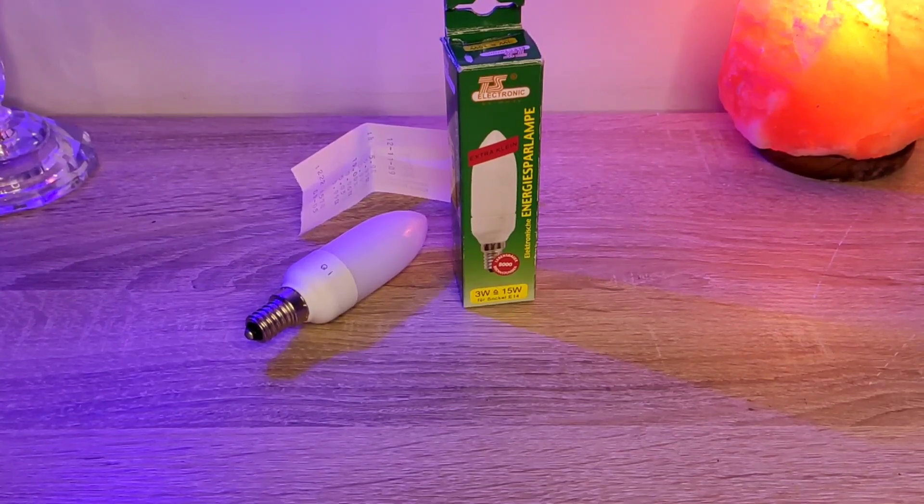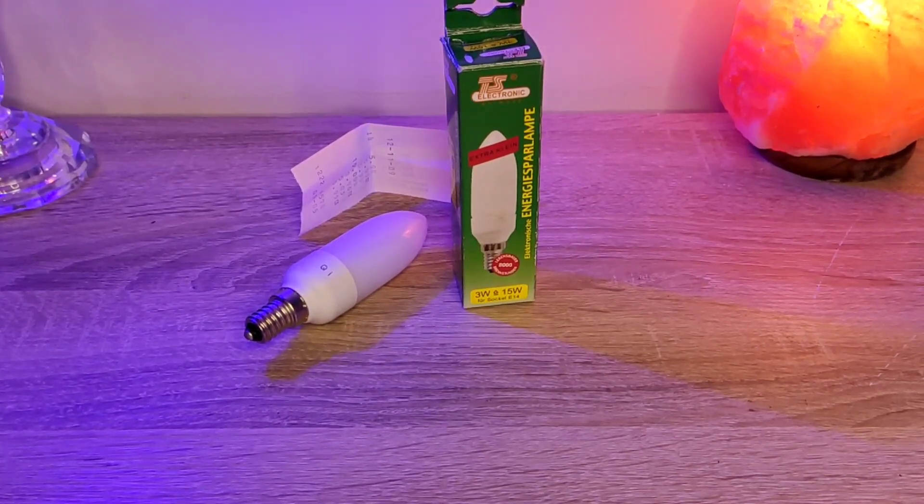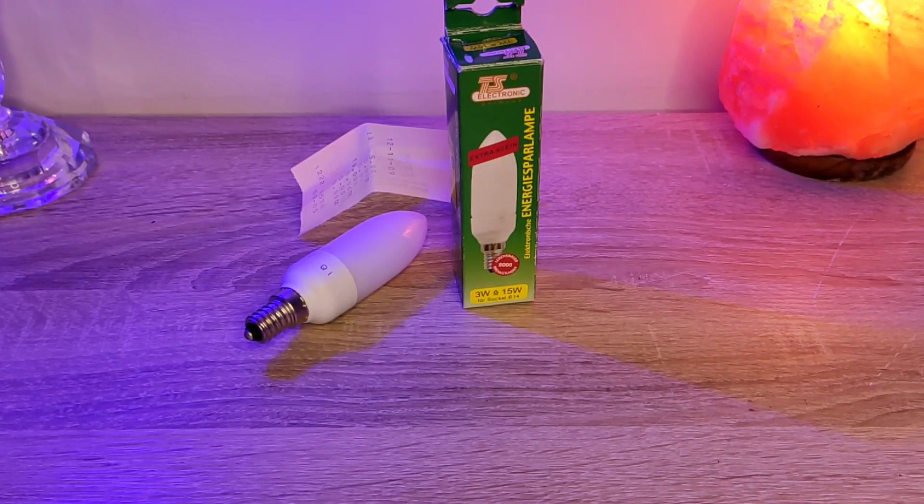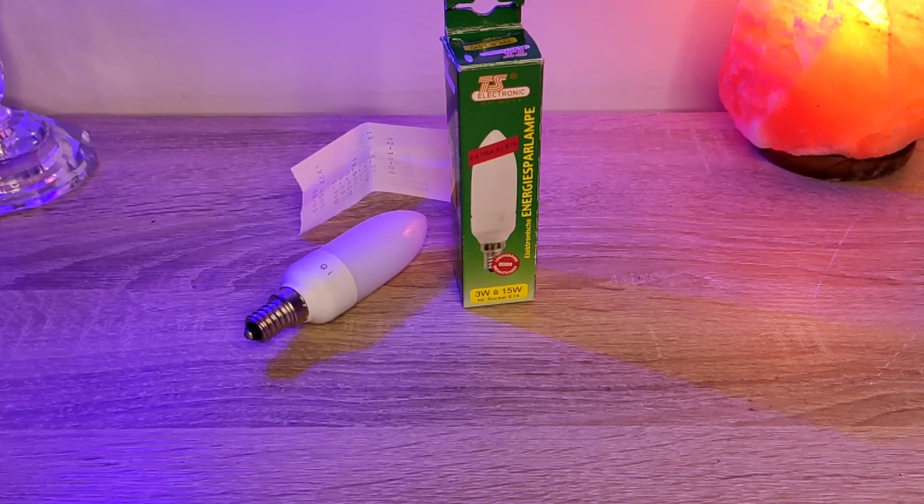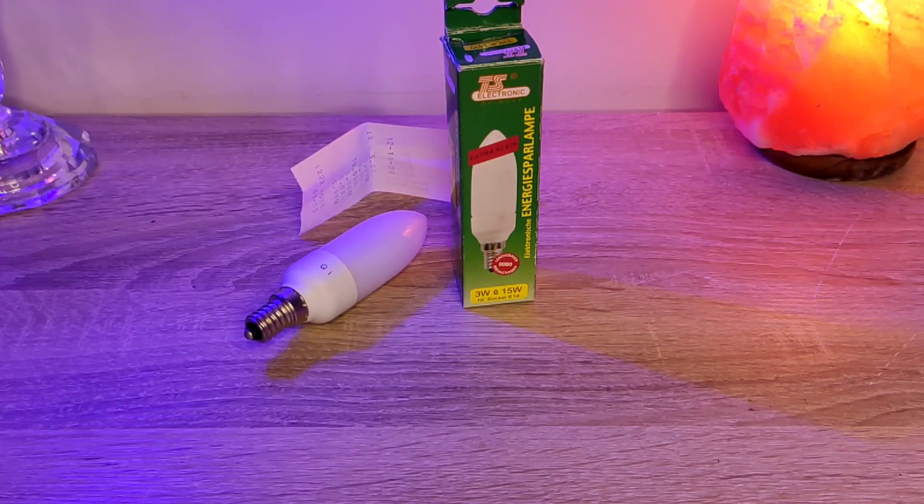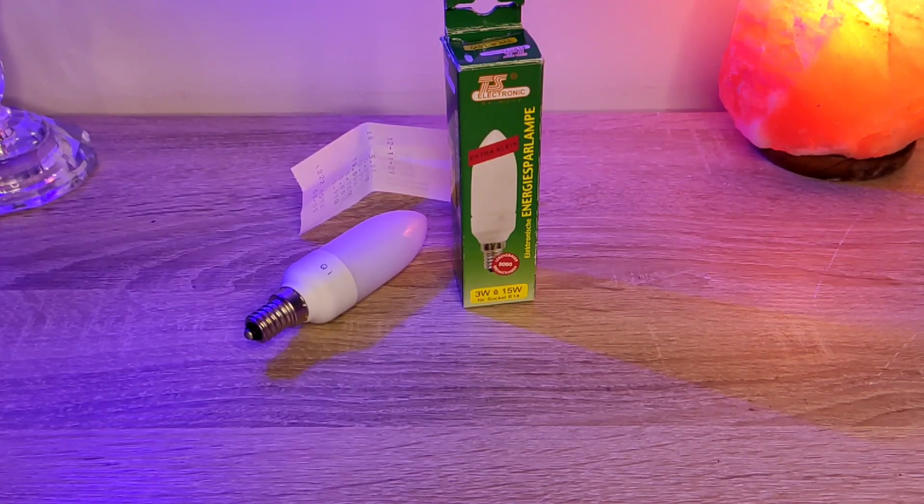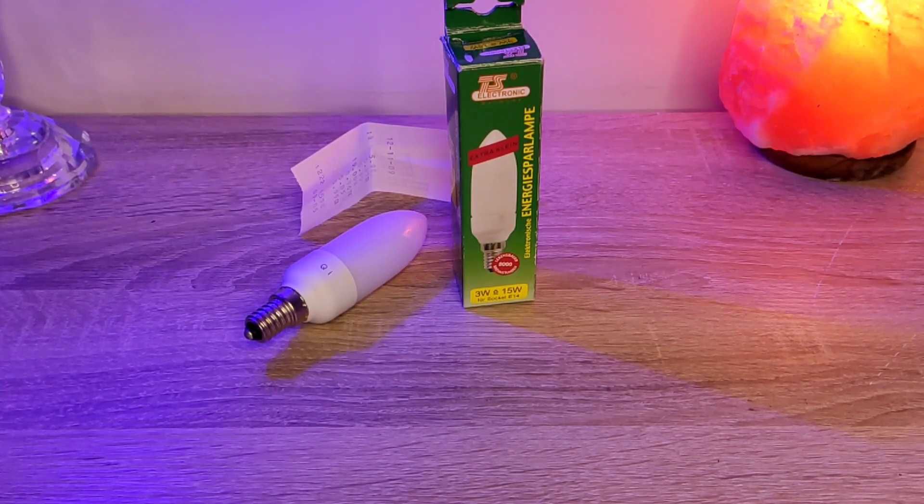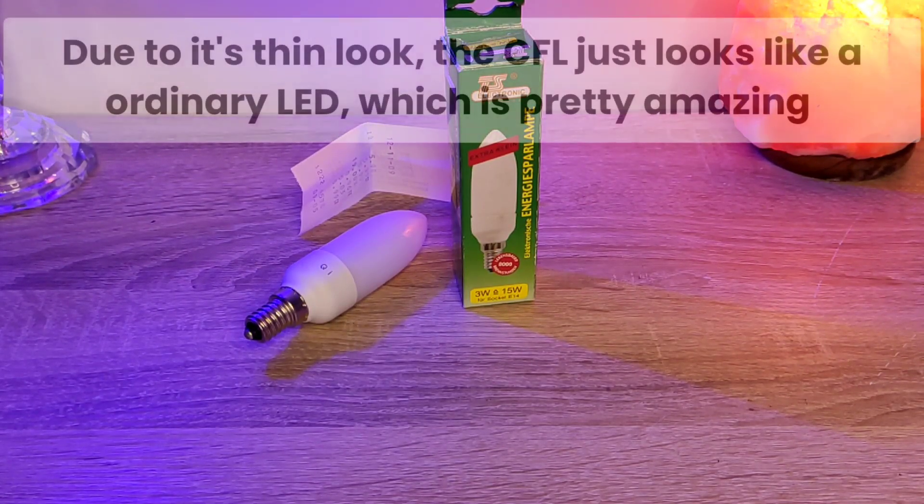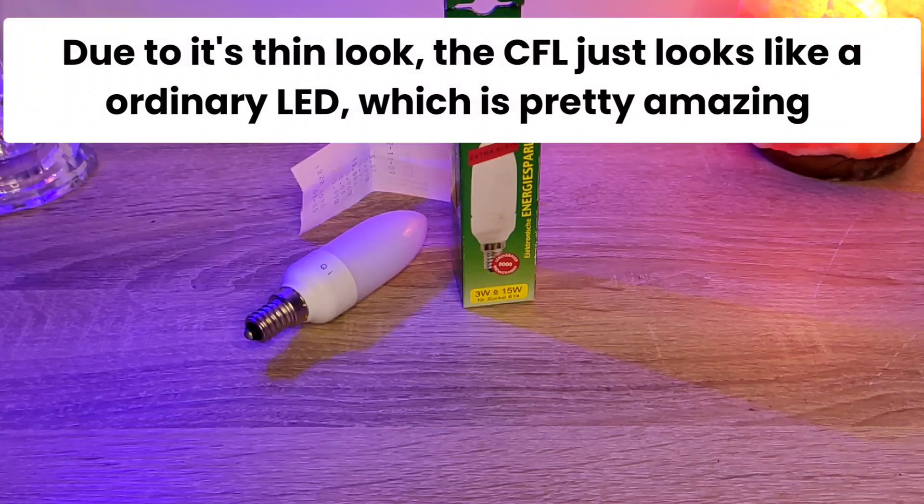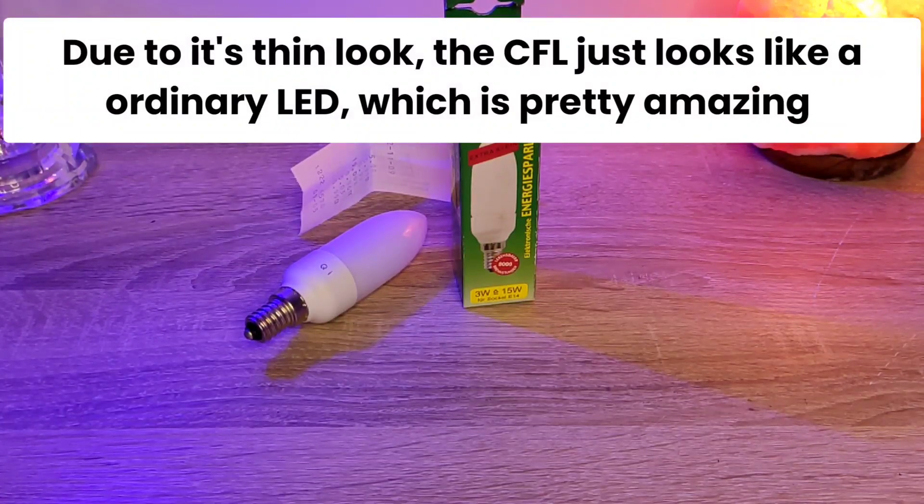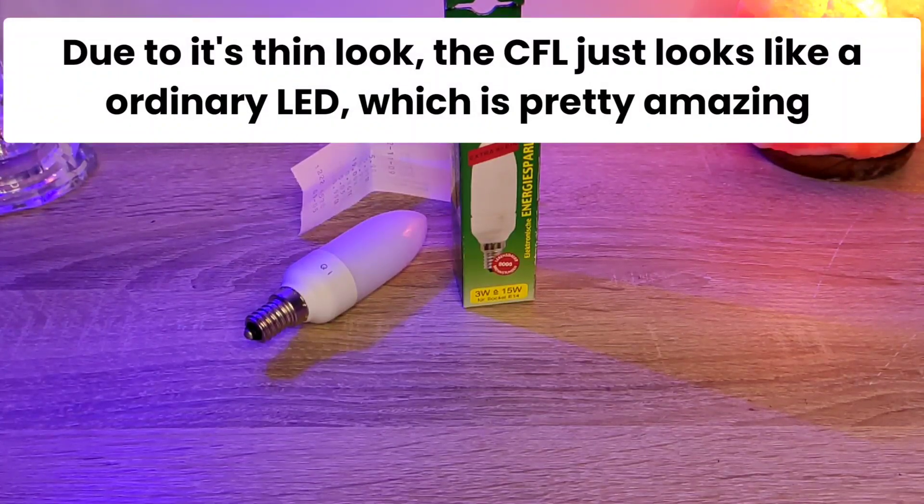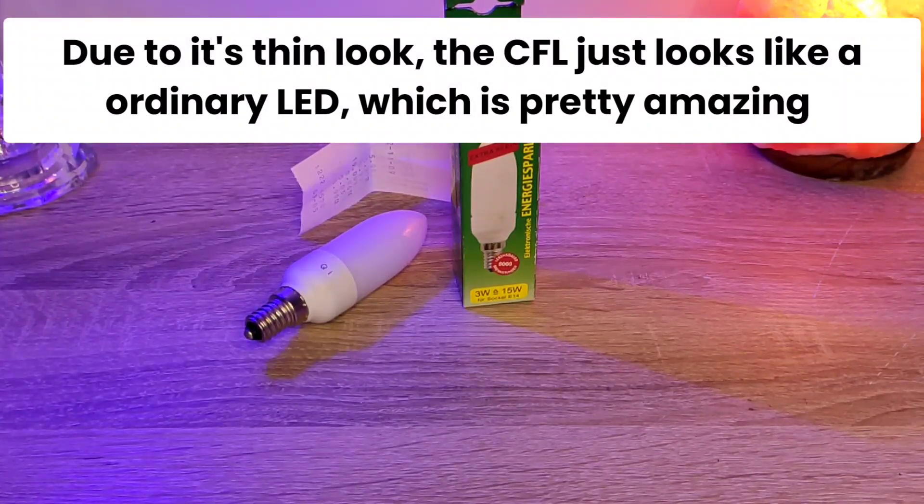Even though CFLs are fading out, this is a pretty historical thing. I'm pretty just honest with you, it is just that thin. Looks like an LED. Therefore, I would never guess it's a CFL.